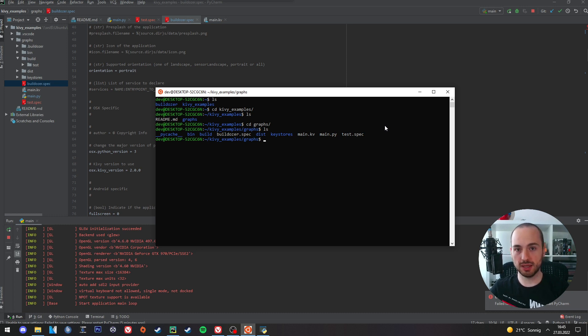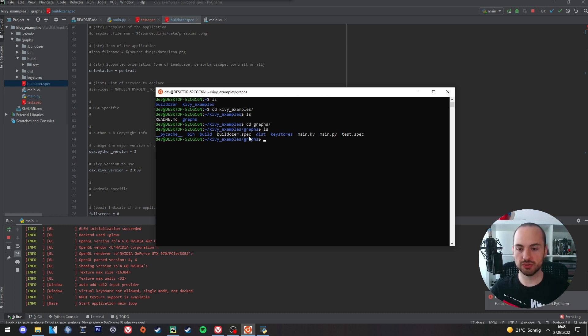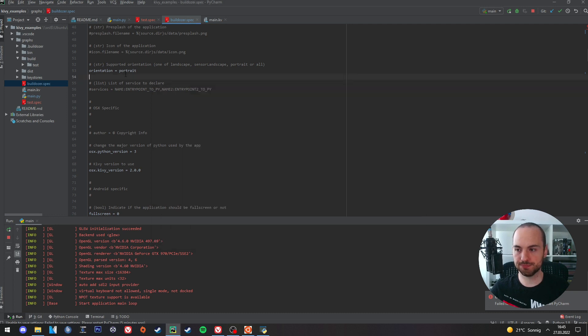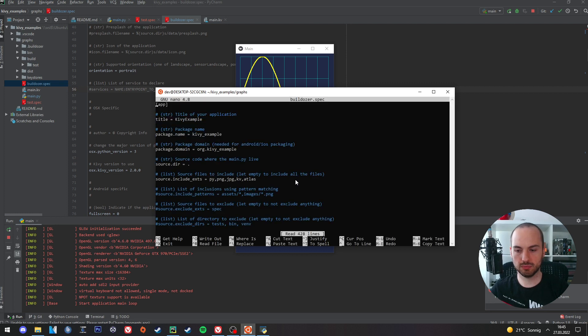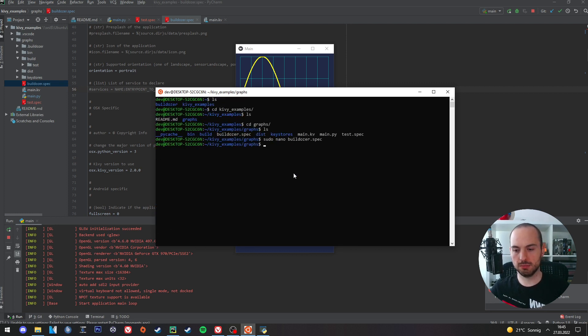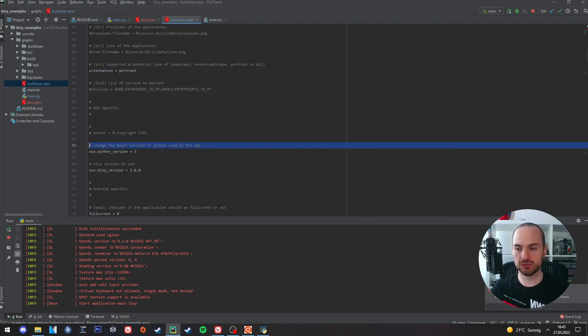To create an AAB file we need to do a few adjustments. So I will open this Buildozer spec file in PyCharm. You could also just open it in the terminal, but I will do it now in PyCharm.